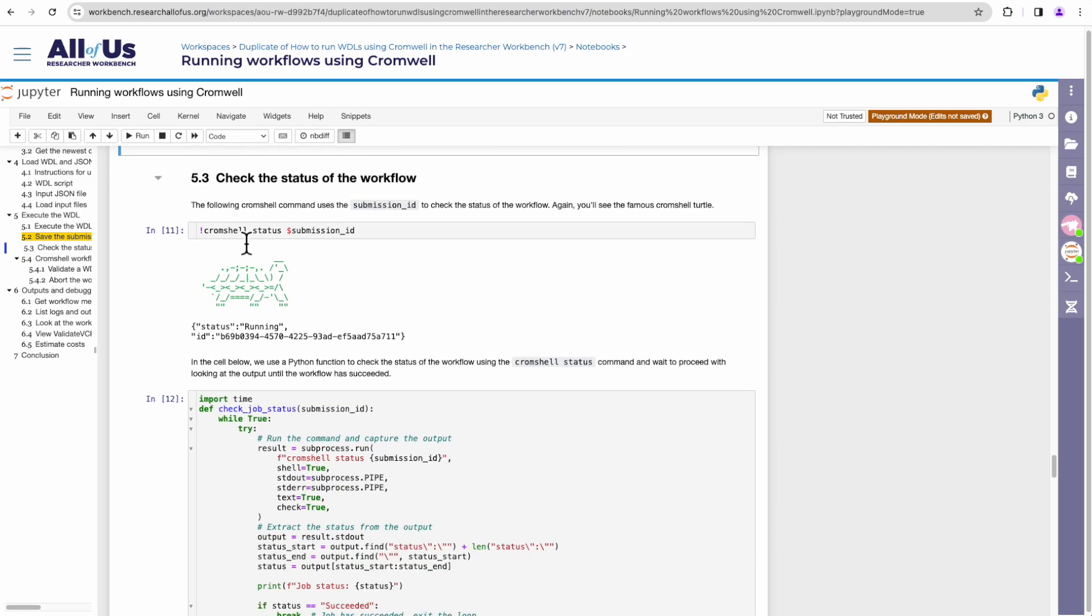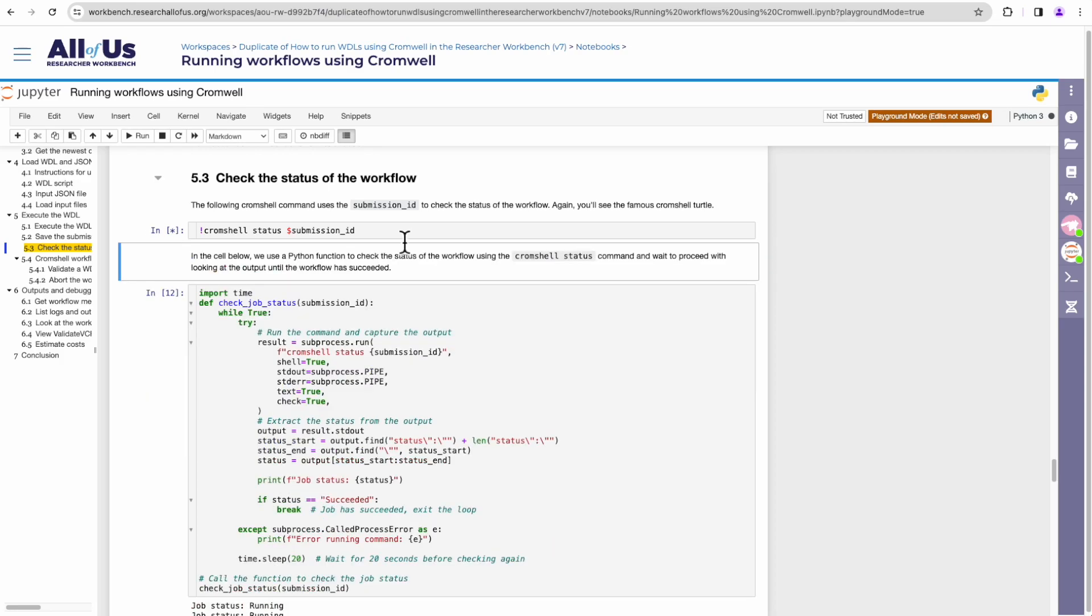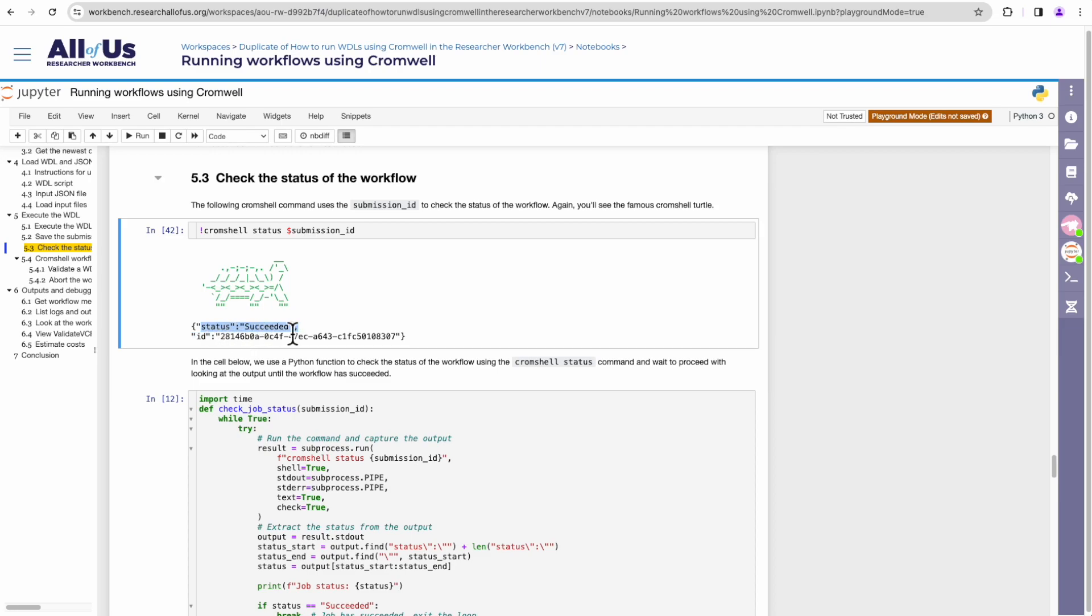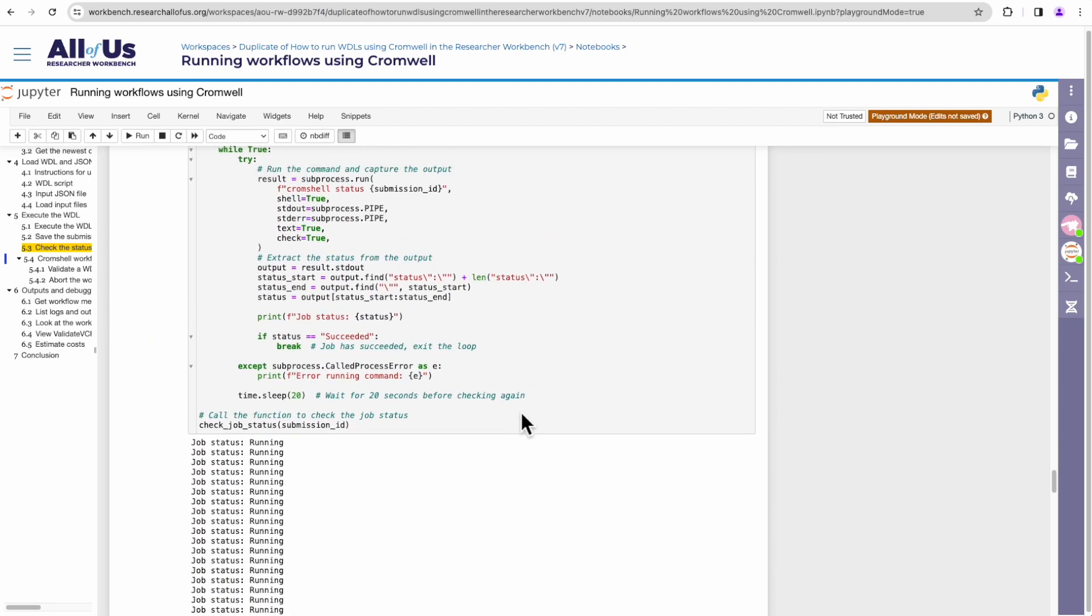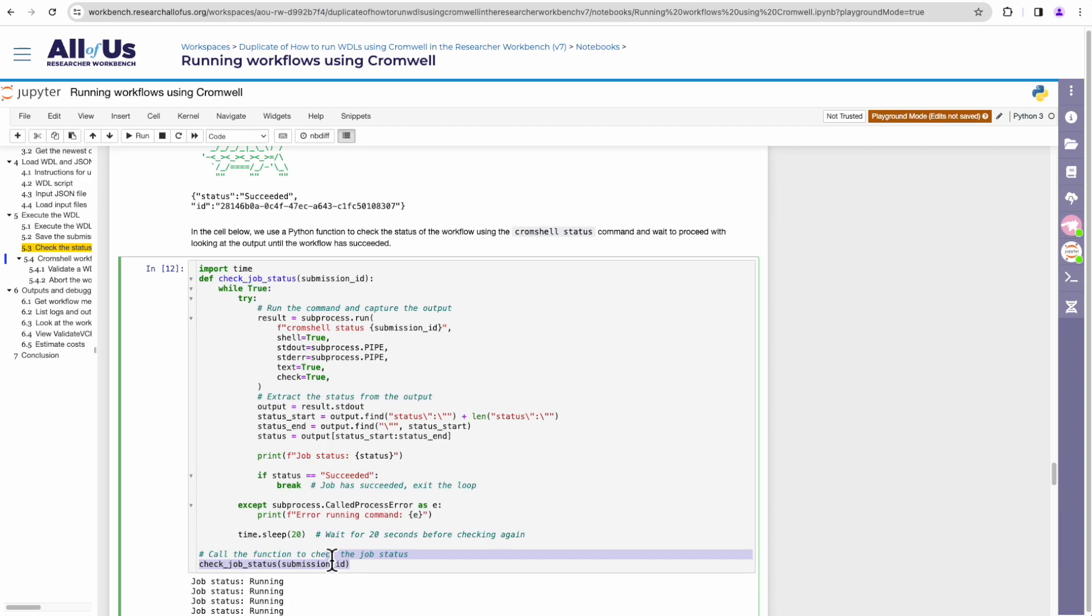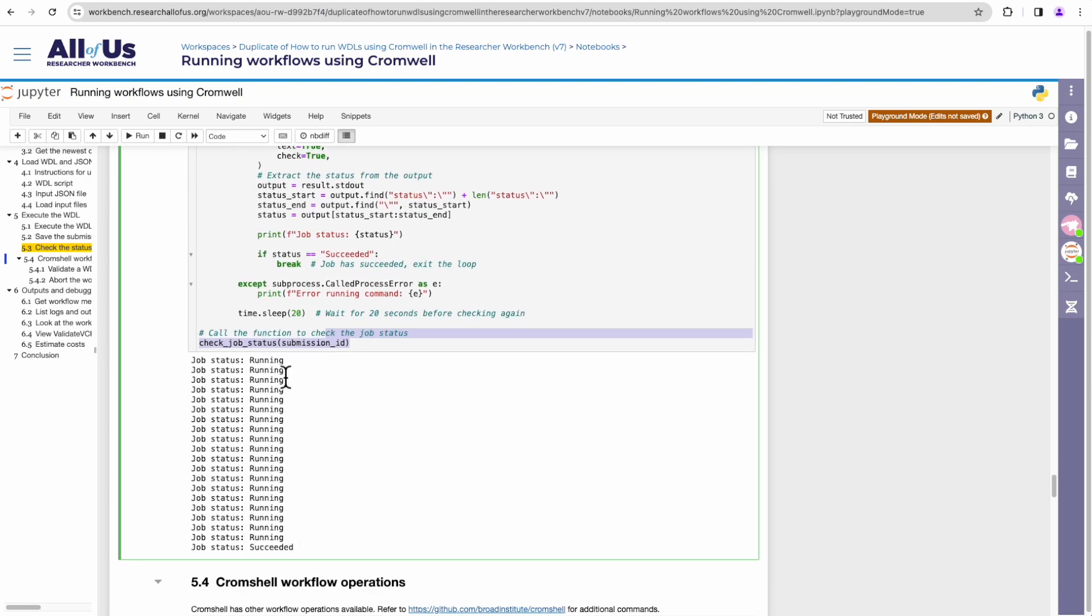All right. In the next section, we're using Cromshell to check the status of our workflow. To check the status, you'll use the status command and then followed by the workflow ID. Okay. Looks like our workflow has completed and you can tell this by the green turtle along with the status of it being succeeded. The next cell offers a useful Python function that runs the Cromshell status command on the submitted workflow repeatedly every 20 seconds until it receives a successful status.